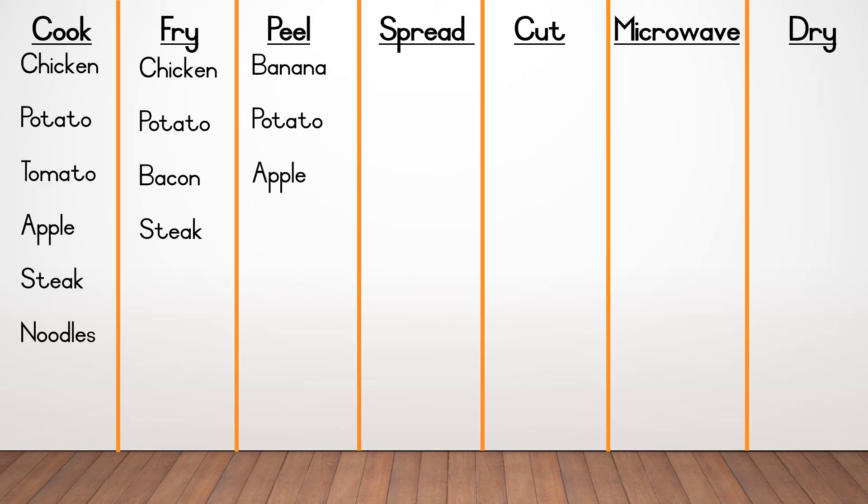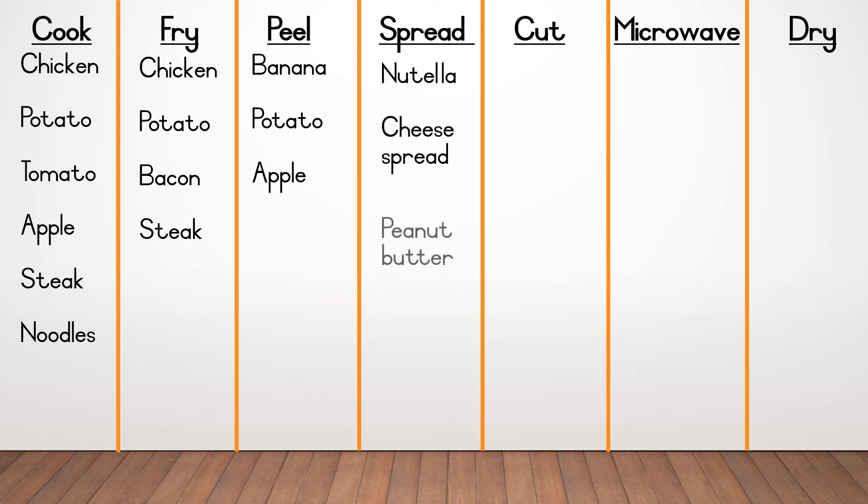At spread, you also could only have put three words, Nutella, cheese spread and peanut butter.